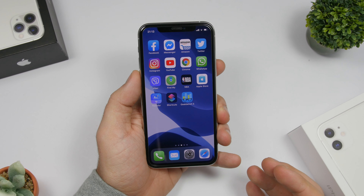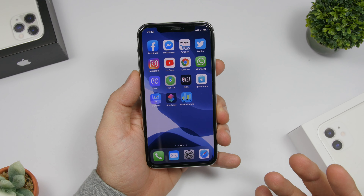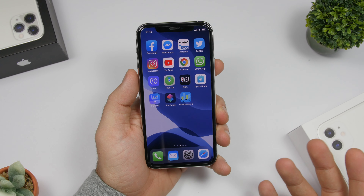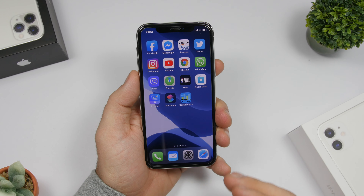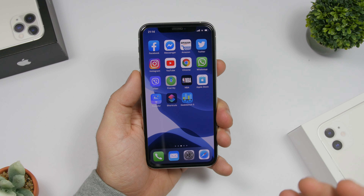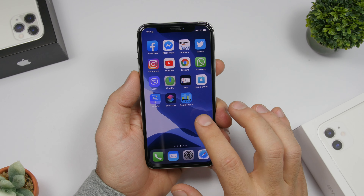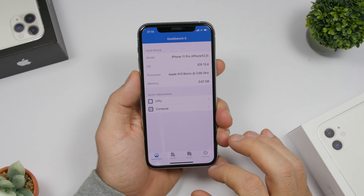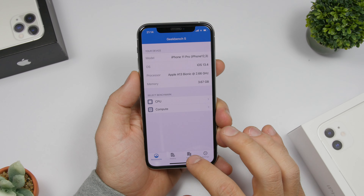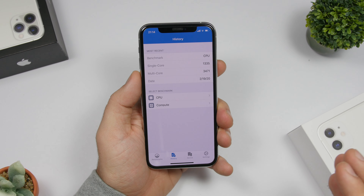Otherwise, you won't actually see any new big changes on Beta 2 of iOS 13.4. Of course, everything should be smoother in the background and hopefully we'll get improvement on battery as well, even though it's not that bad at all.